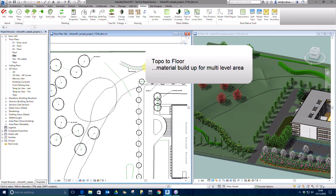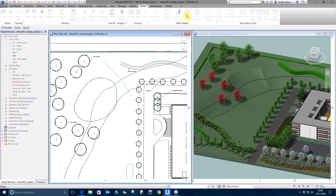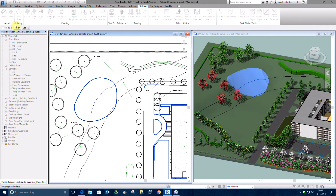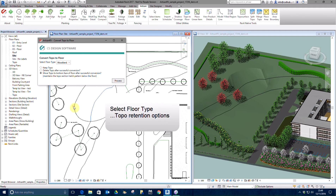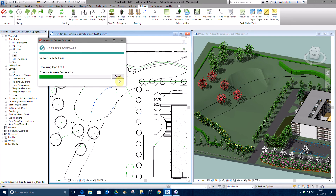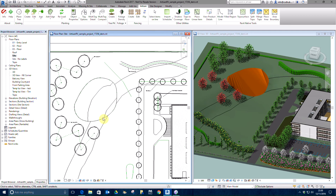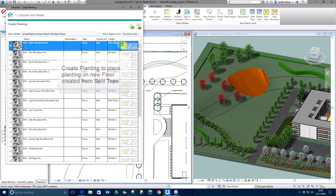Converting the new split topo to a floor will enable us to quantify the material build-up of the multi-level woodland area. Pick Topo to Floor and select the new topo. Select the woodland floor type and move topo to bottom face. Pick Process to create the woodland floor type. From Create Planting, pick an alder woodland mix to place on the new floor created from the split topo.